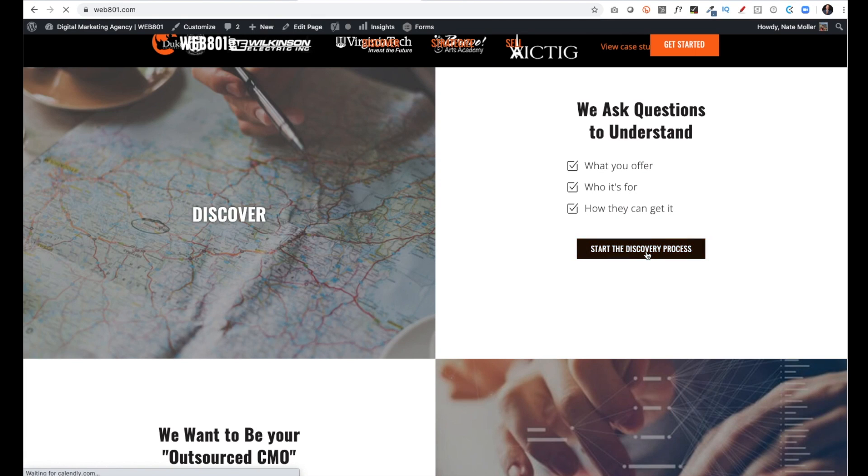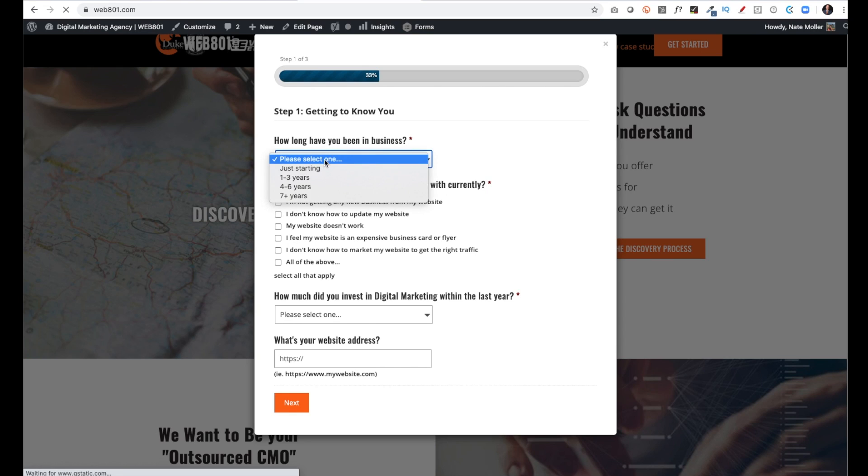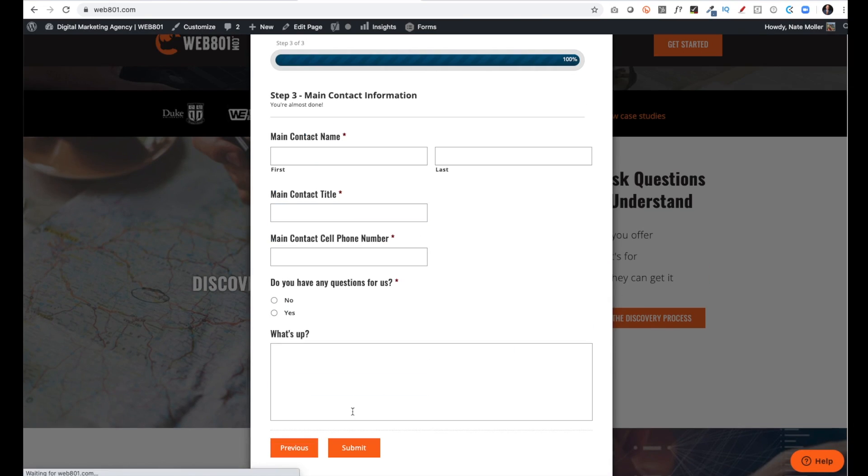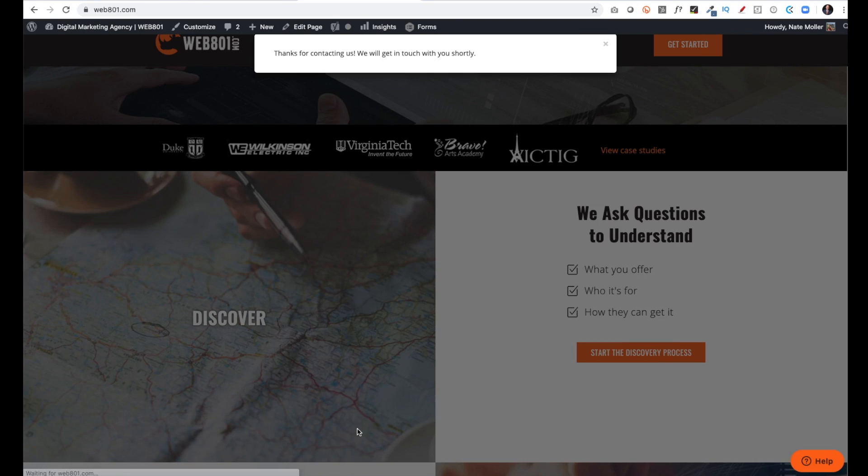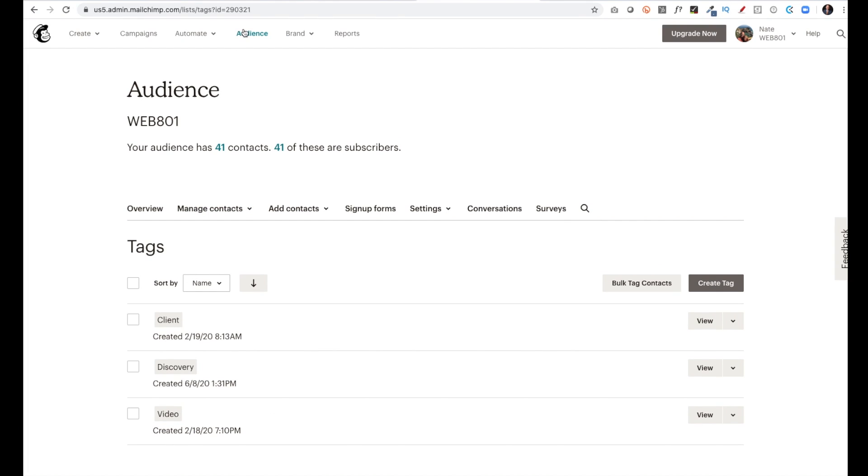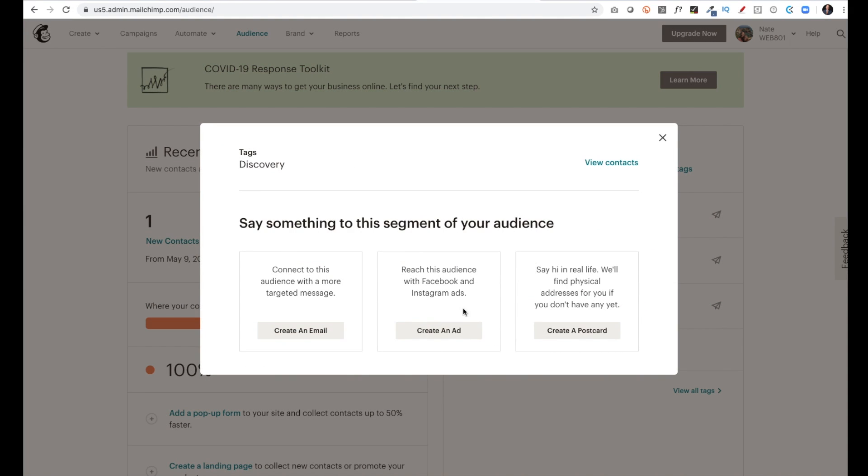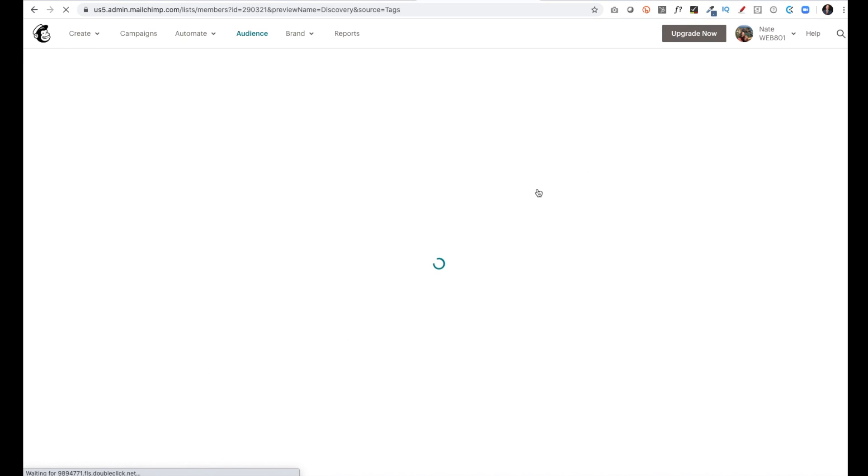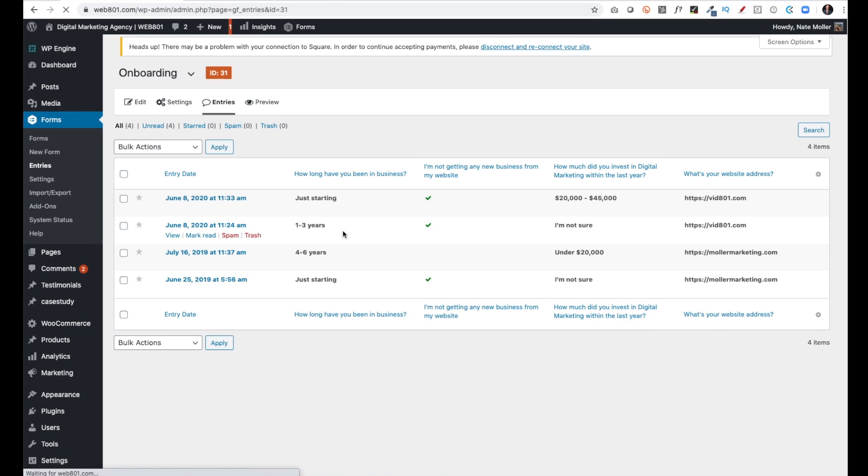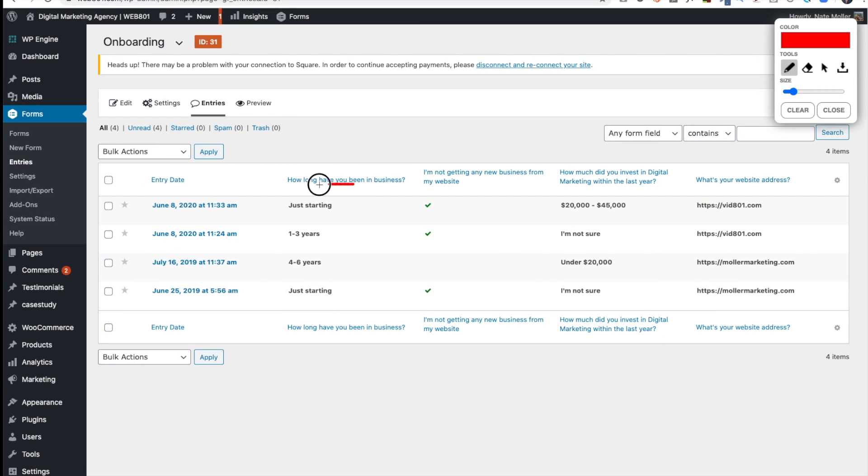Now I'm going to show you how this works. I click on Start the Discovery Process. I'll fill this out quickly with a few of the options. I'll autofill this as well and click Submit. Now when I go back to Mailchimp and I refresh this, I'm going to click on Audience, and I'll see Discovery. I'm going to click on the Discovery Tag. I'm going to click View Contacts, and you'll see that the lead that I just got is now automatically imported into my Mailchimp account. I can also check this in Entries, and there's the lead there as well.